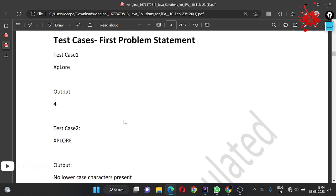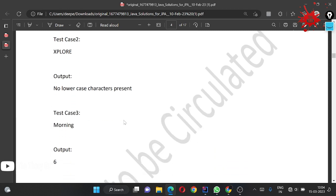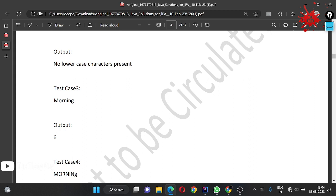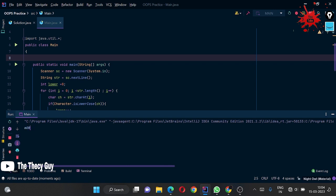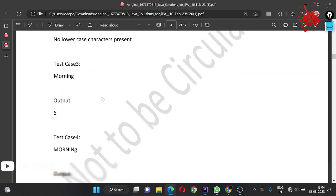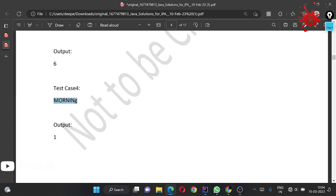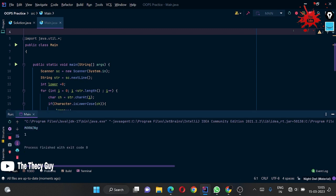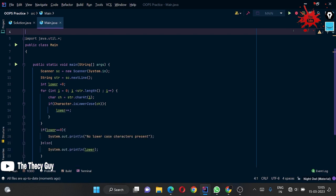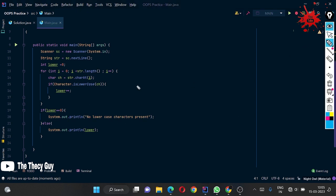Let's check additional test cases beyond what TCS provided. Testing 'Morning' where M is capital and the other six letters are lowercase - running it and getting the correct output of 6. Testing another case where only 'g' is lowercase - passing it and getting 1 as the answer. Our solution handles these extra cases correctly.